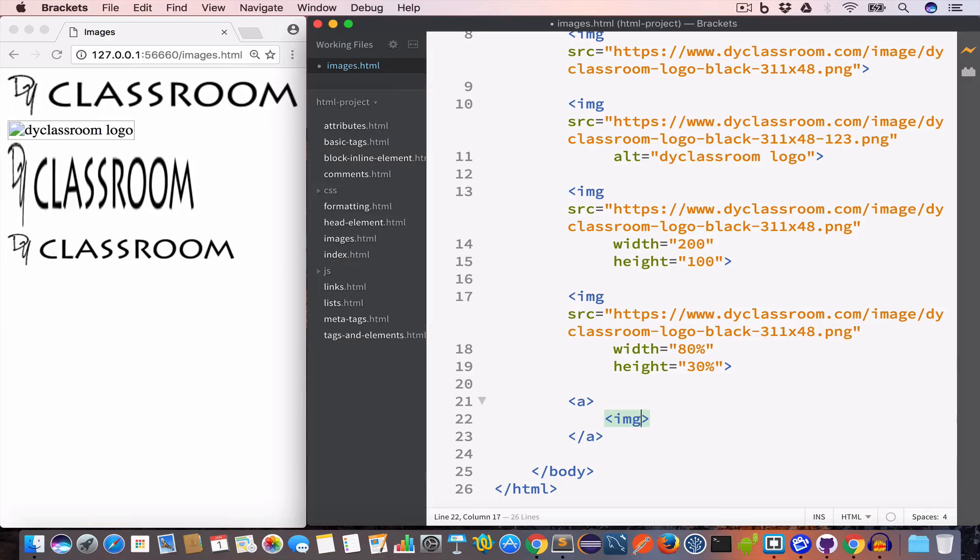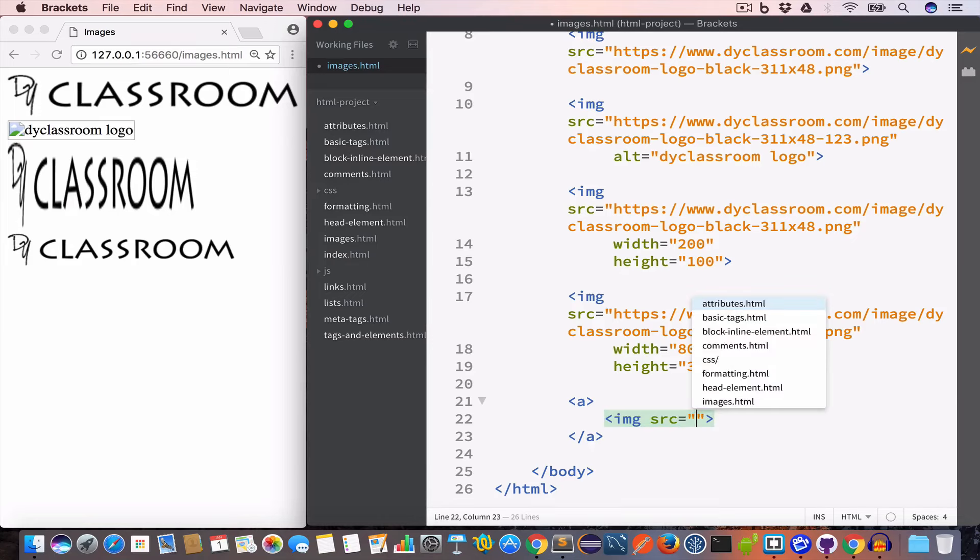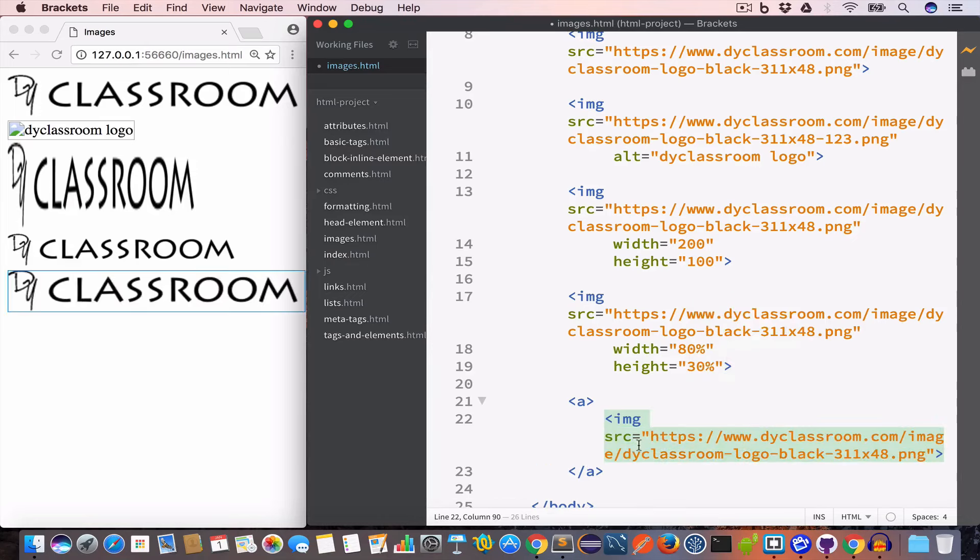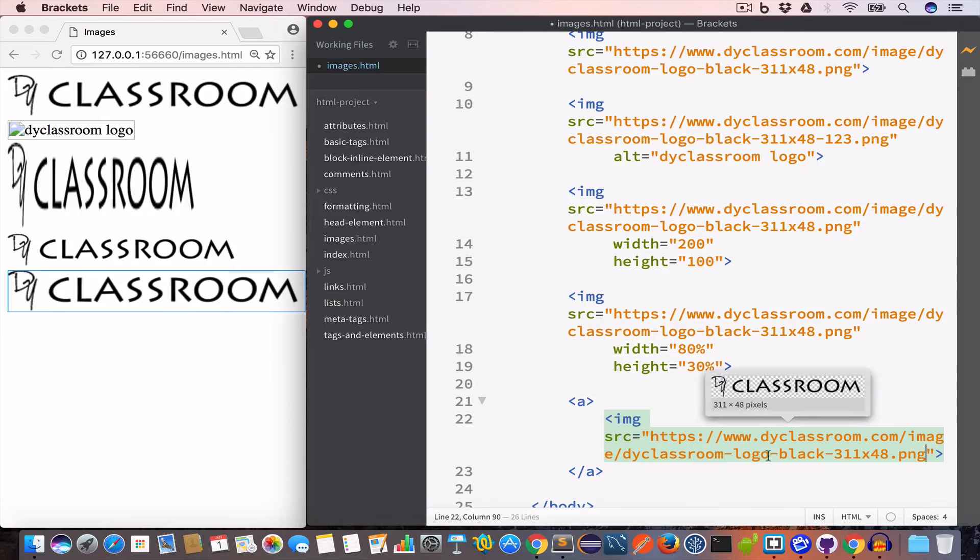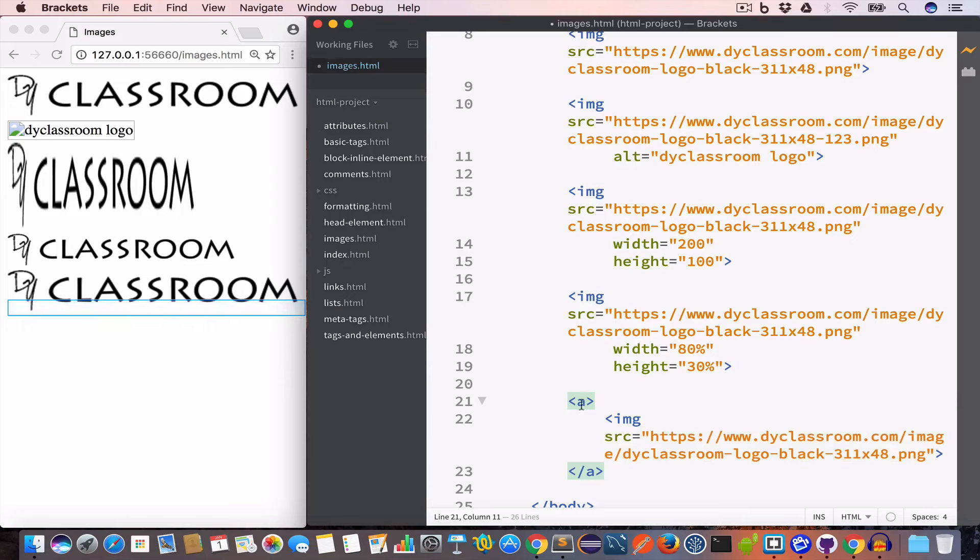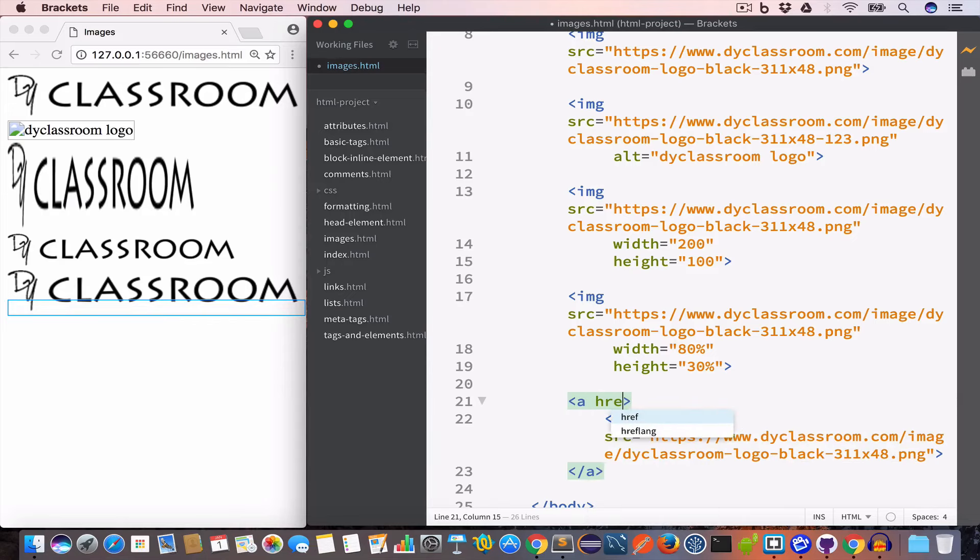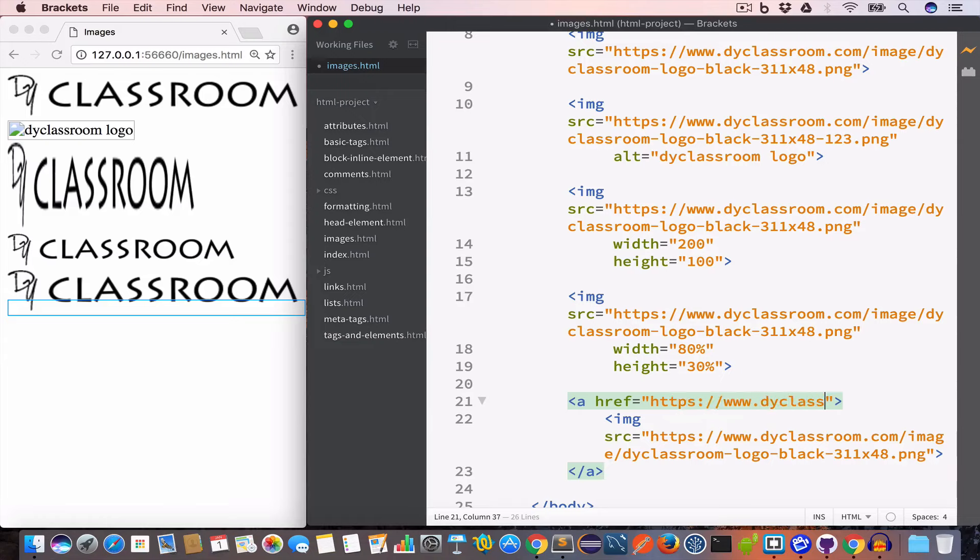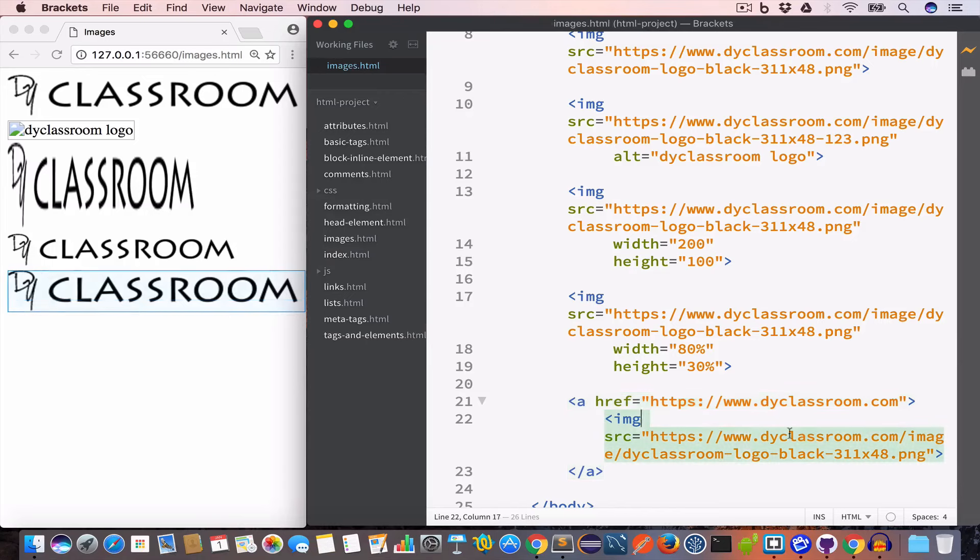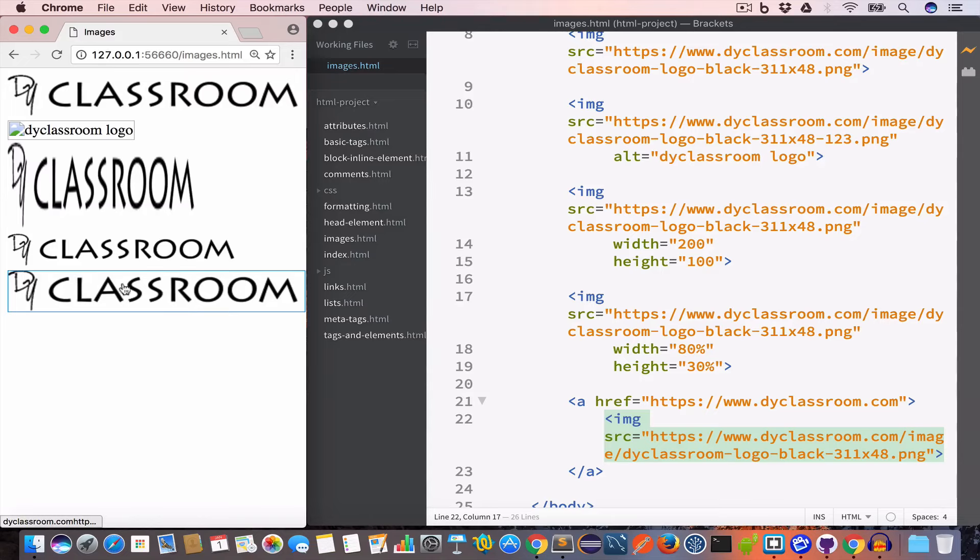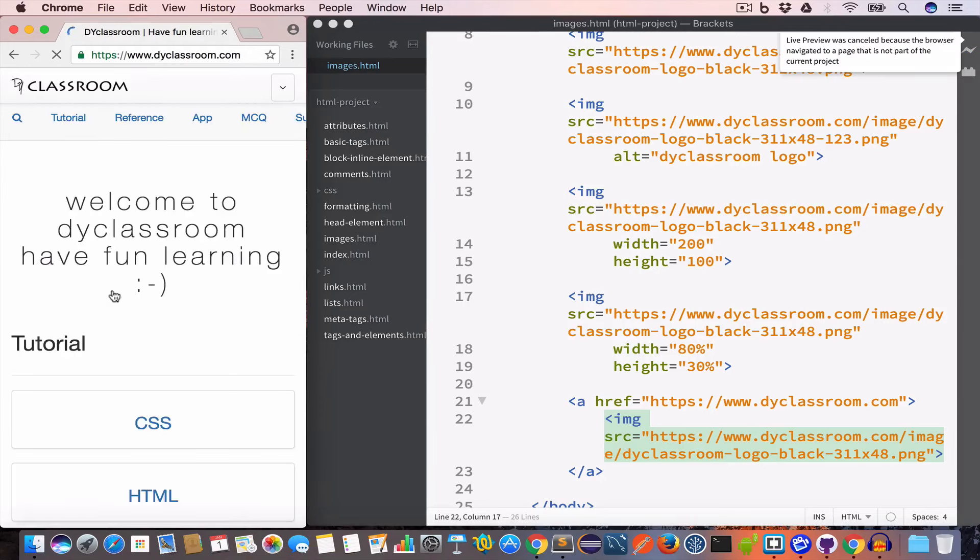So we'll set the src value of the image tag to the URL of the DIY classroom logo. And in the opening anchor tag we'll set the href value to the URL of DIY classroom. So now this image is a link. When we click on this image it will take us to dyclassroom.com.